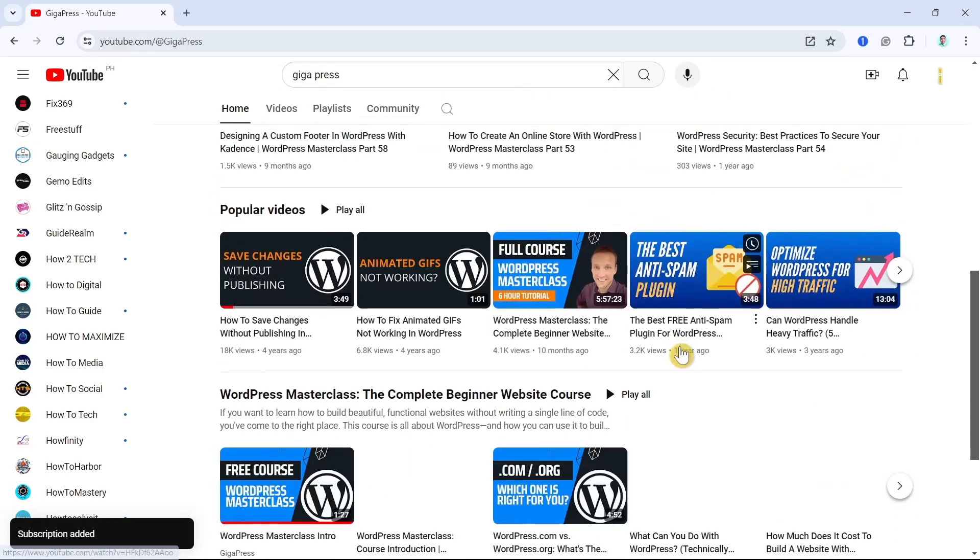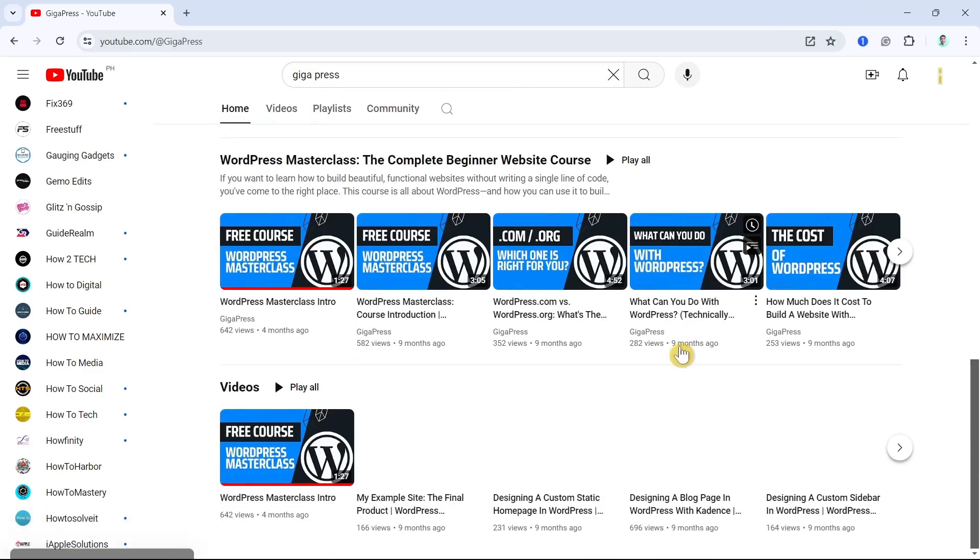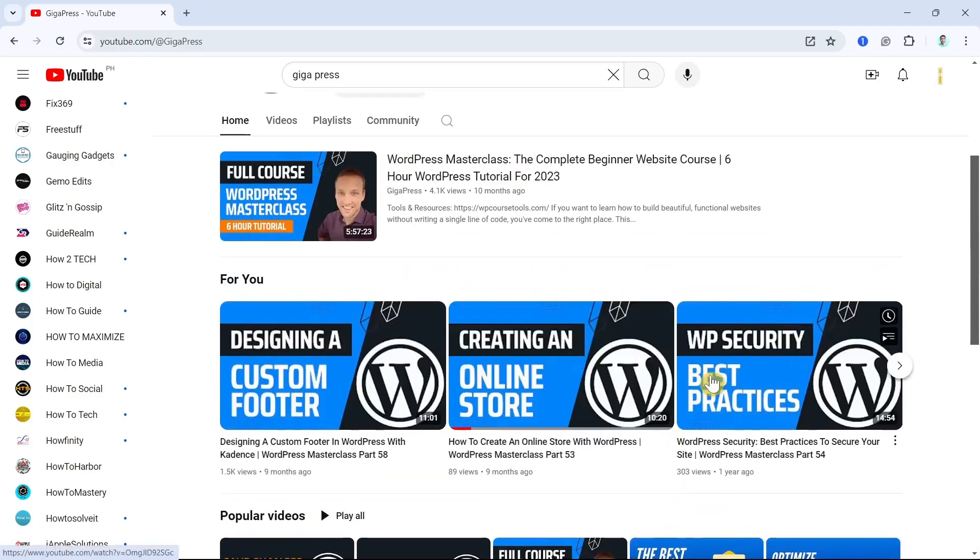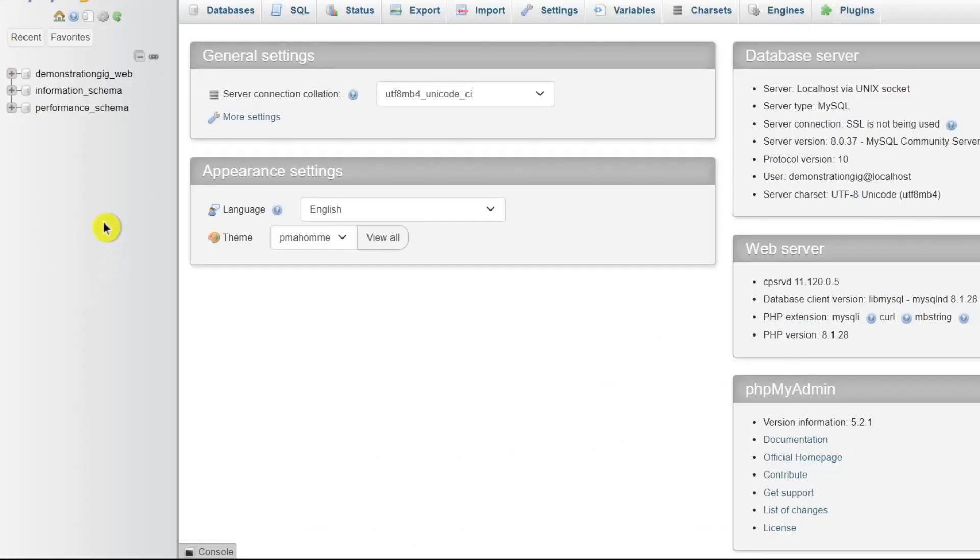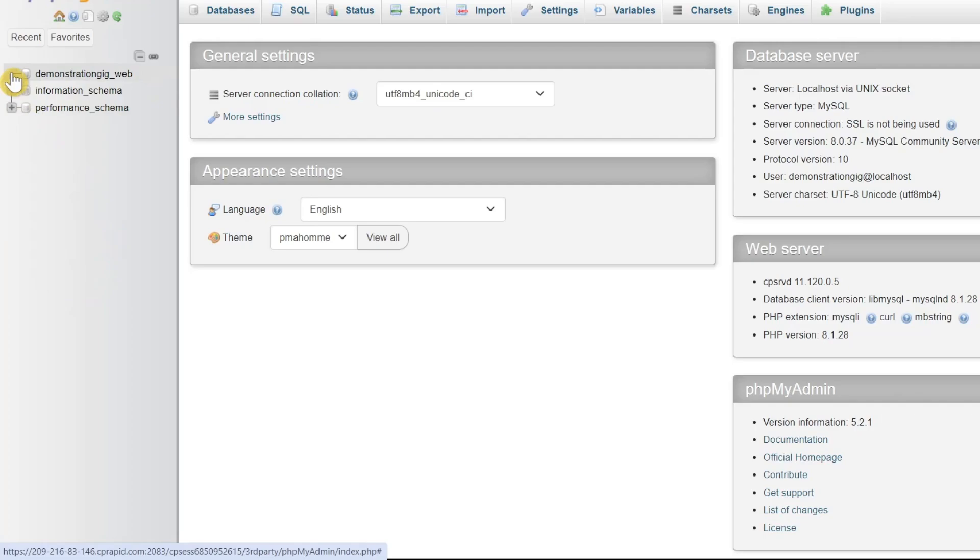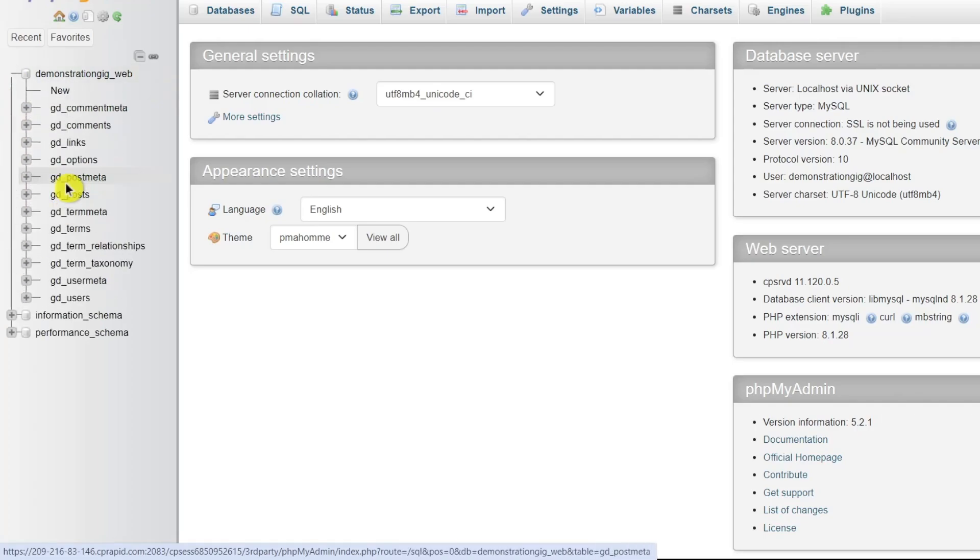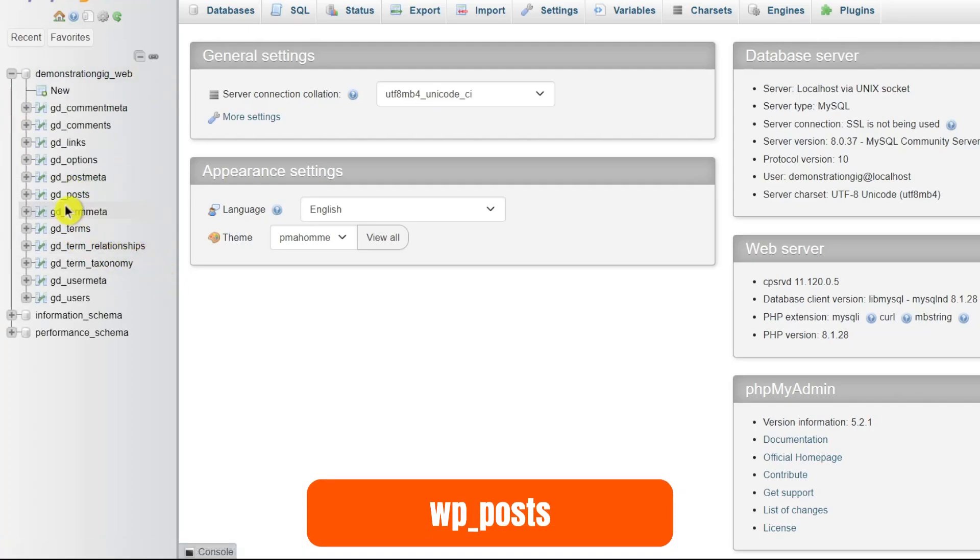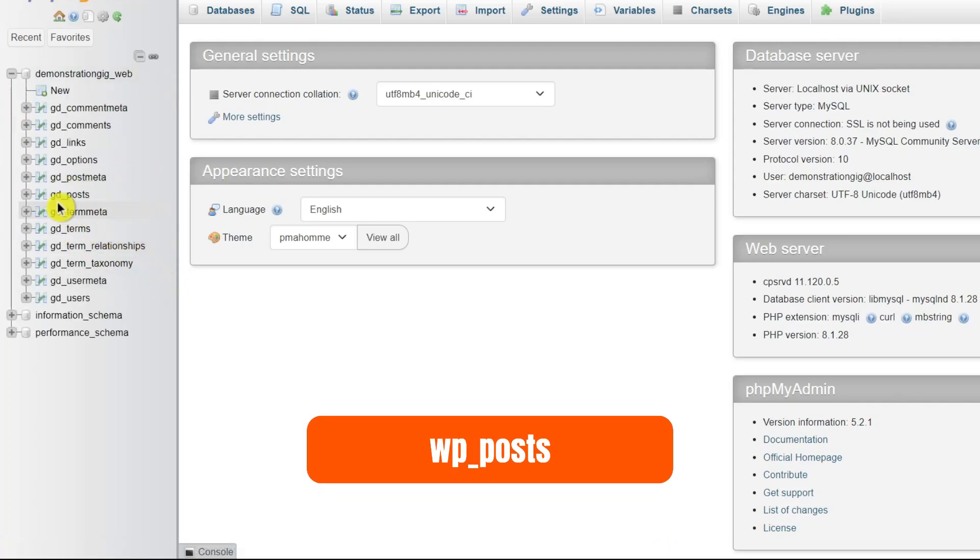After opening phpMyAdmin, you want to select the name of your database in the left sidebar. The primary table where the posts and pages reside is called wp_posts, or in my list it's gd_posts.